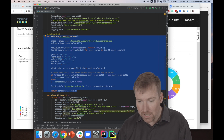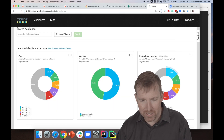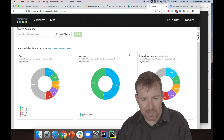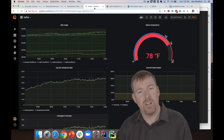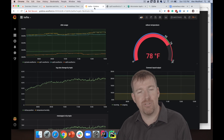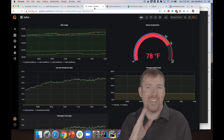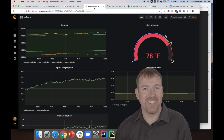Anyway, that was my quick overview of Prometheus and Grafana. I hope that was interesting. Thanks so much for watching.